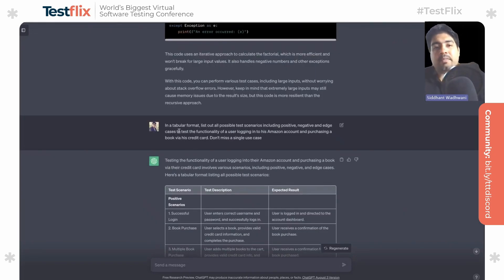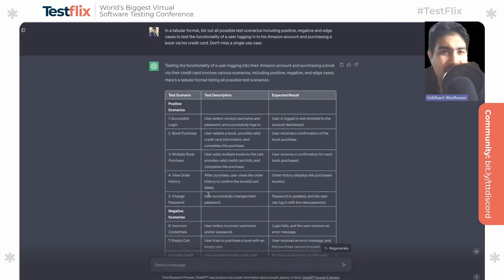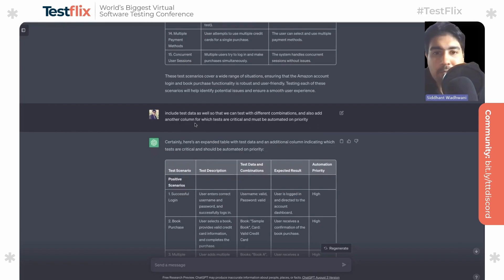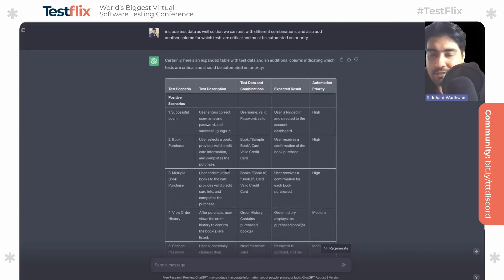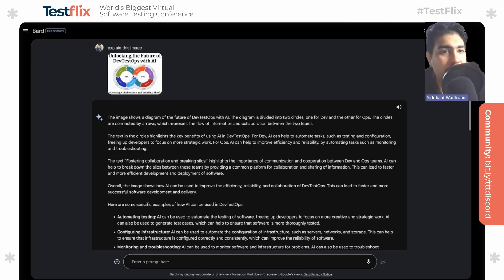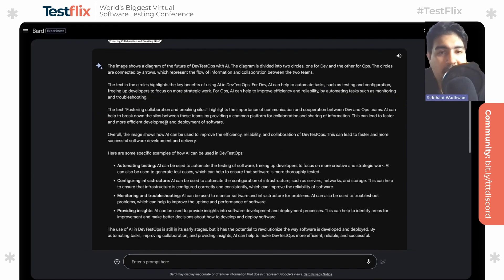The next example involves a scenario where a user is logging into amazon.com and trying to purchase a book using a credit card. I asked ChatGPT to come up with all positive, negative, and edge case scenarios in a tabular structure — and it produced a pretty good response. I then asked it to fill in missing test data and add a column highlighting which tests are critical and should be automated on priority. It came up with test data combinations and prioritized them as high, medium, or low. We can also do the same with BARD, which has an additional feature where you can upload images and ask it to describe what's shown — for example, uploading a DevTestOps model diagram, which it described brilliantly along with how AI is integrated within DevTestOps best practices.